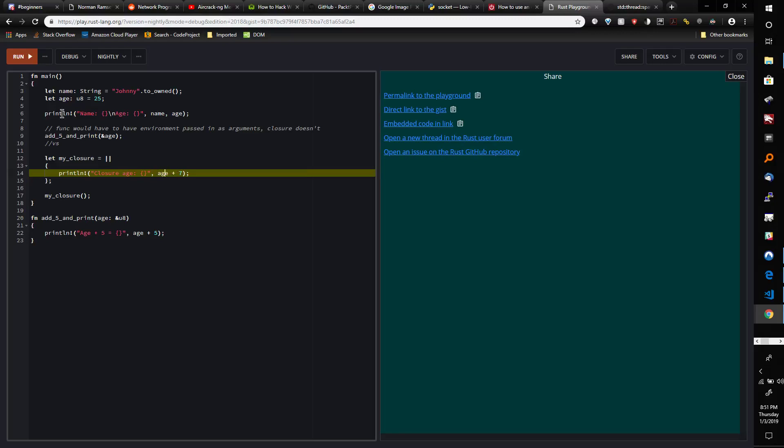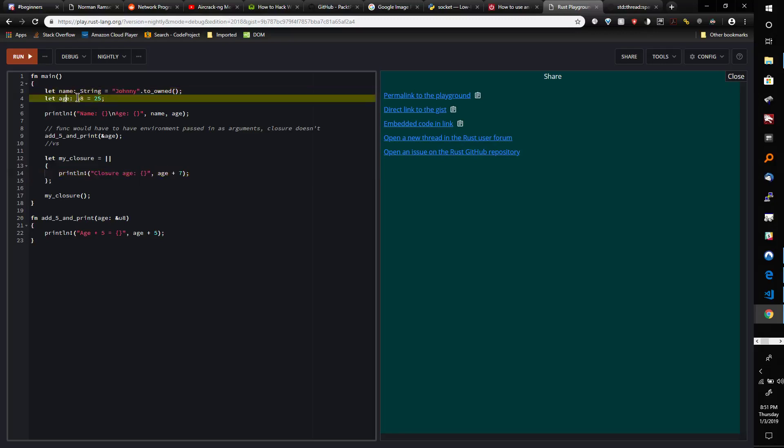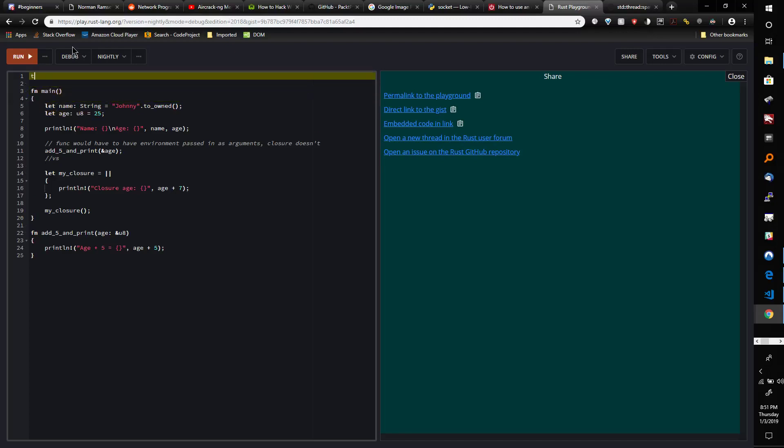So we could directly use age. It's almost like as if age was a global variable that was declared in static memory somewhere. It's as if we did like 'static age: u8 equals 25.'